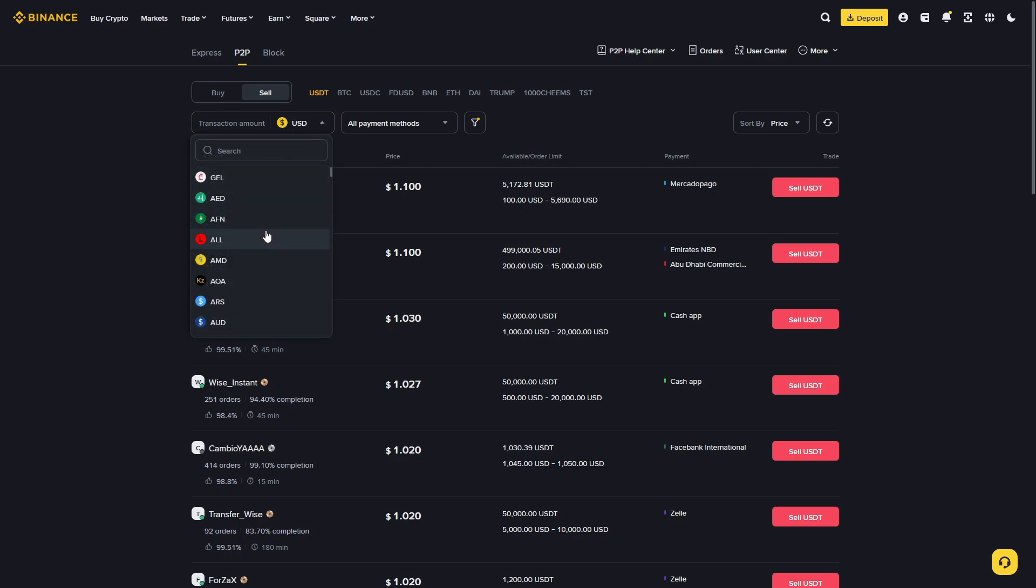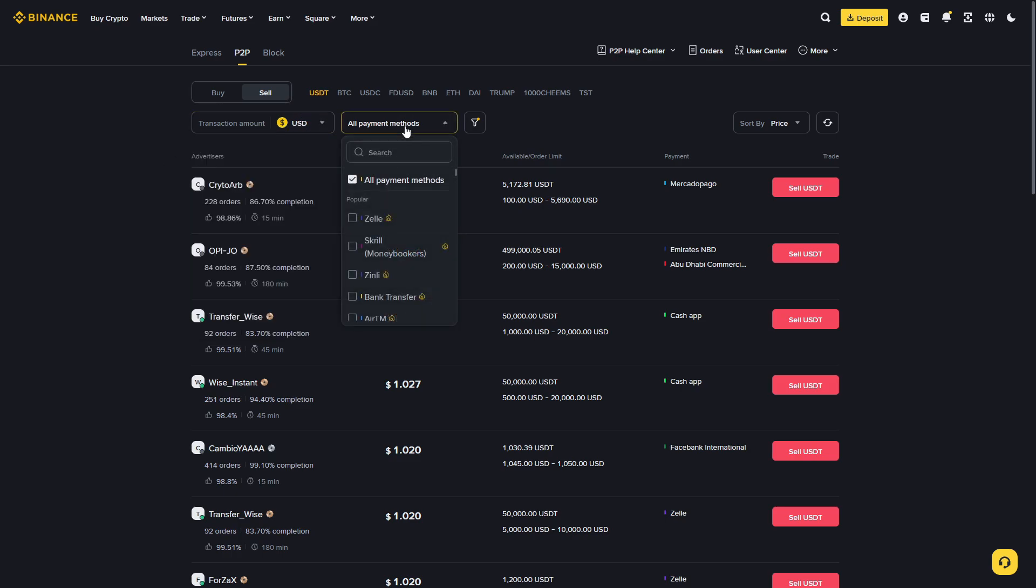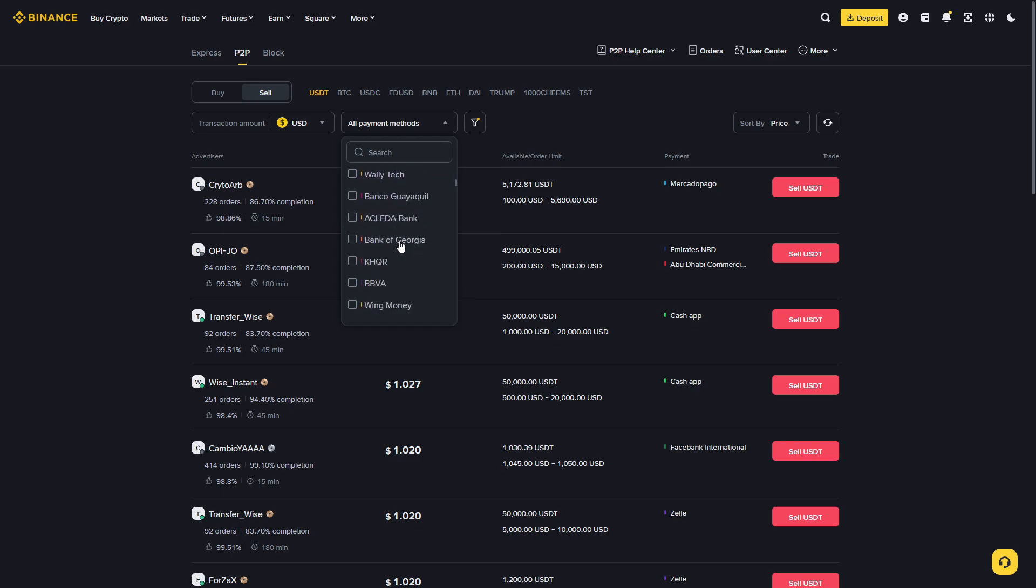Once you have available USDT, you need to choose right here which currency you want to receive your money, for example USD, and you need to choose the payment method. Here you can find your local bank. For example, I live in Georgia and here is my local bank.